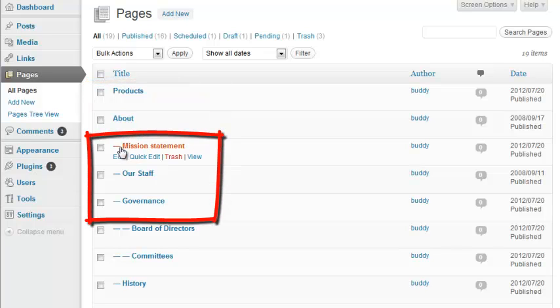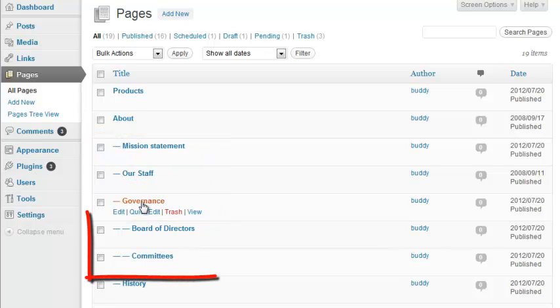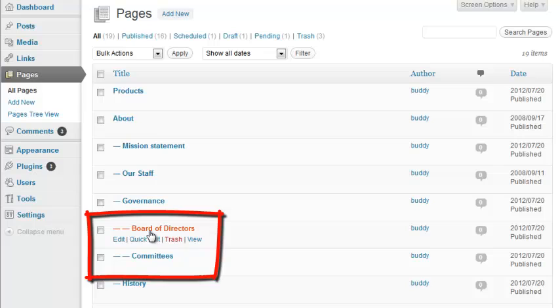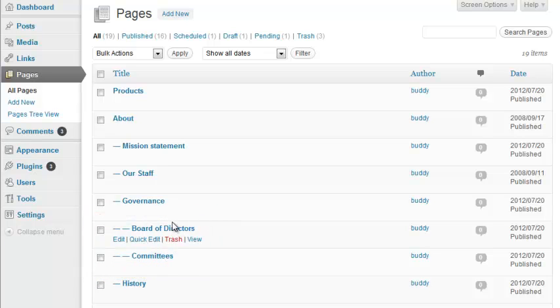Third-level pages are indented even further with a couple dashes, and so forth. It's pretty easy to see which pages belong where.